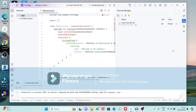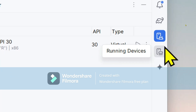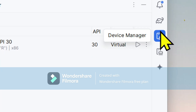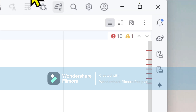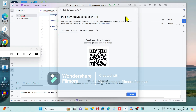In Android Studio, look towards the top right corner — it is showing options including Running Devices, Device Manager, and Gradle. We want to add a new wireless device, so select Device Manager. It shows a virtual device already added, but we want to add a physical device — a Samsung tablet. Click on the Wireless option.